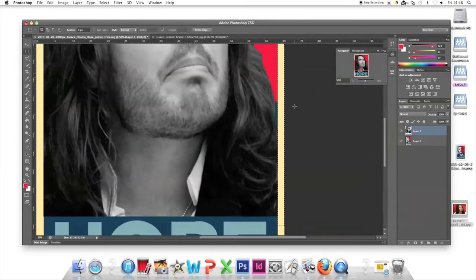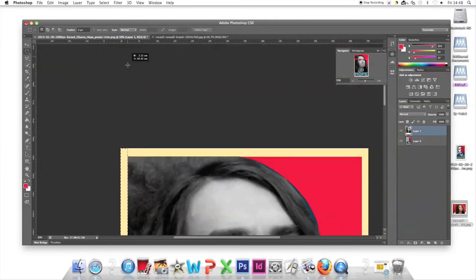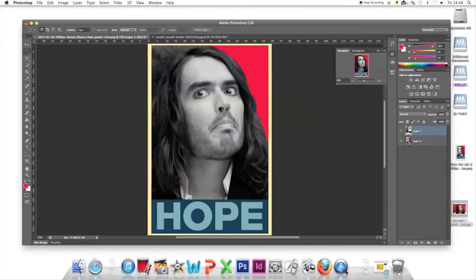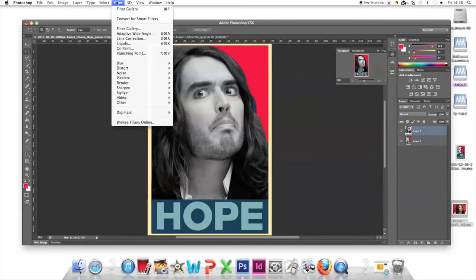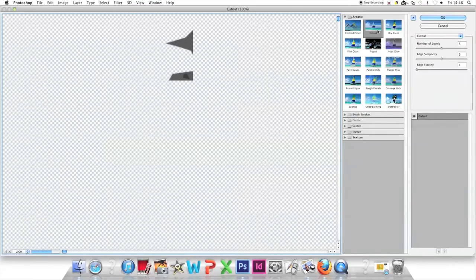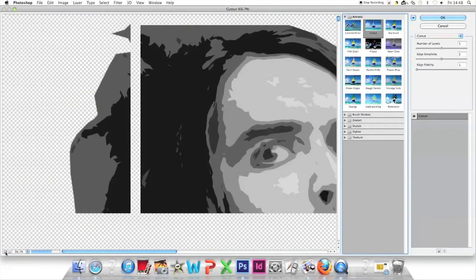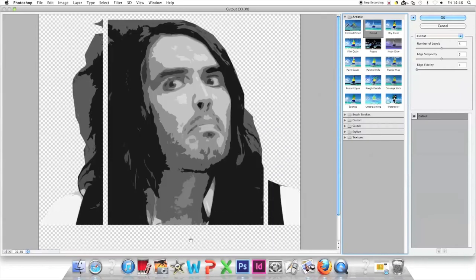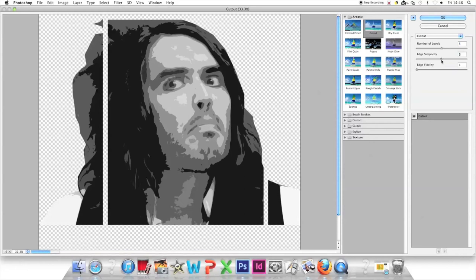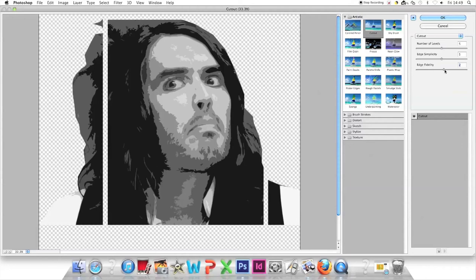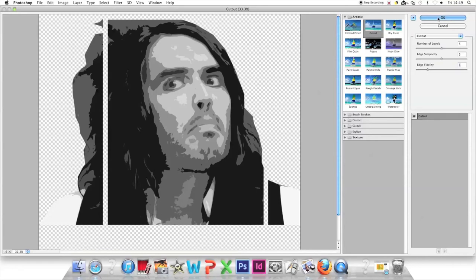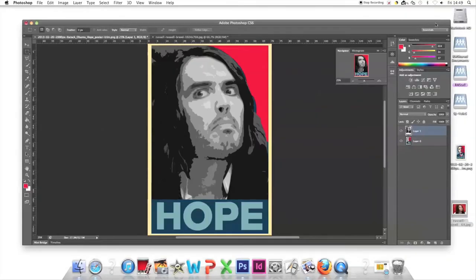Go to Filter, Filter Gallery, and find the Cutout tool. You can zoom out on the left. Change the settings on the right: Number of Levels to 5, Edge Simplicity to 5, Edge Fidelity to 1. Click OK.